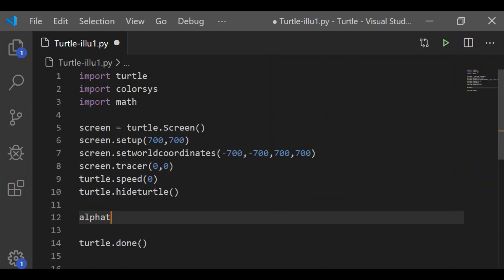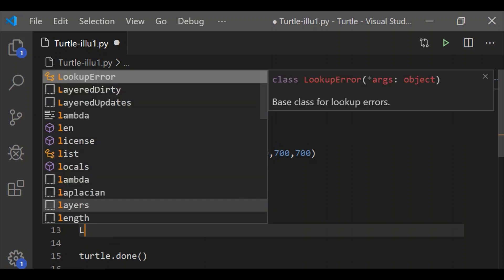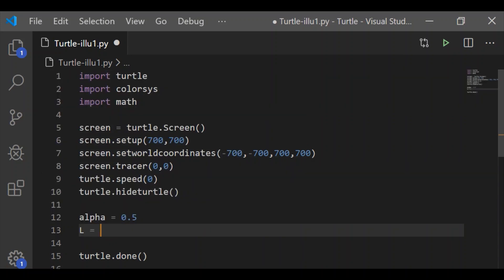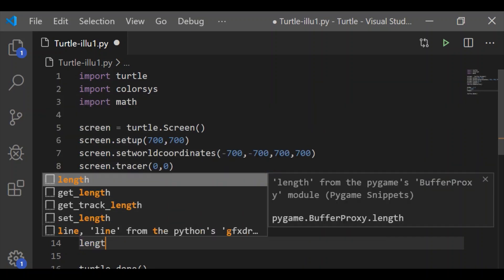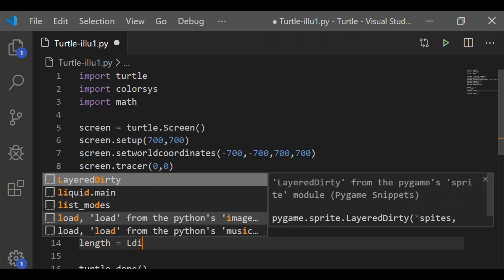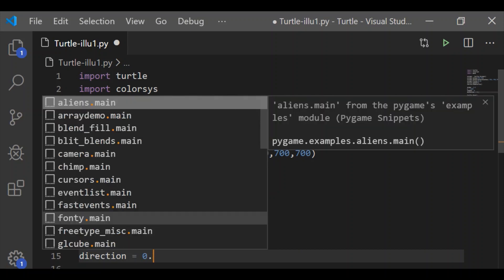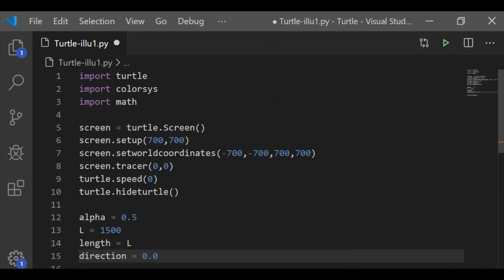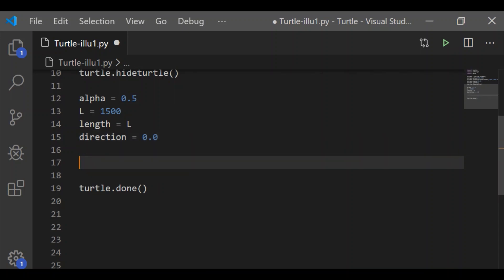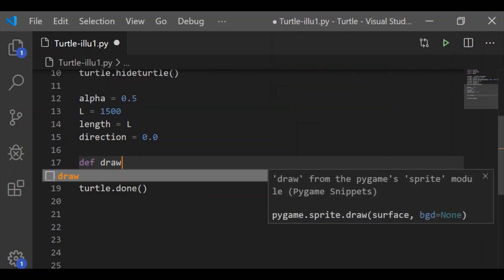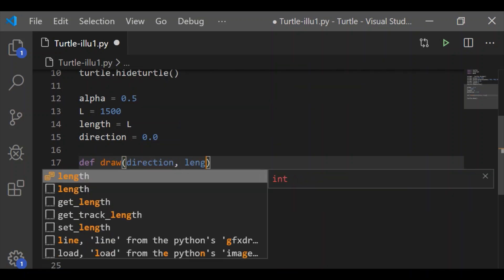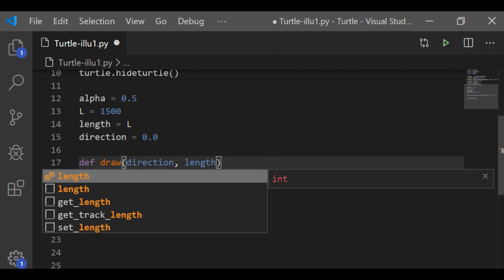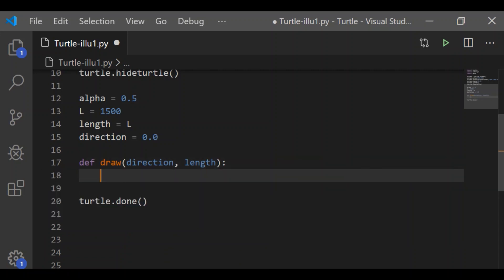We'll hide the turtle and set the drawing speed to the fastest as 0. Let's start declaring and initializing the variables needed to draw this colored square spiral pattern. Alpha is initialized to 0.5, capital L to 1500, length is initialized to capital L (1500), and direction is set to 0.0. We'll see how these variables are used to change the direction and length of the square and to calculate the color using the colorsys module.